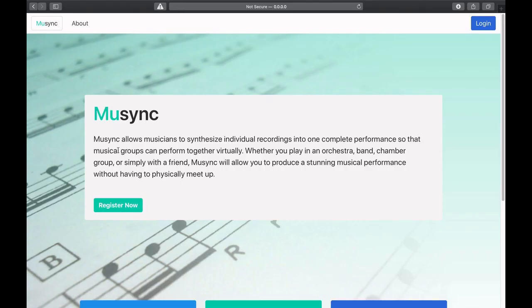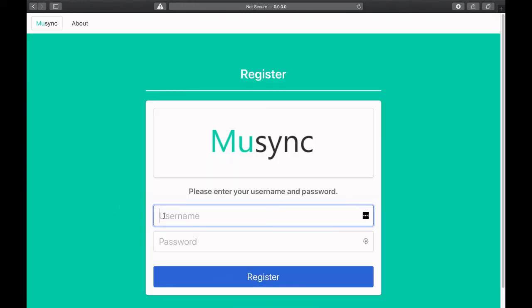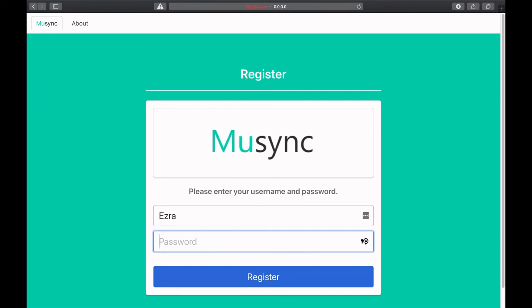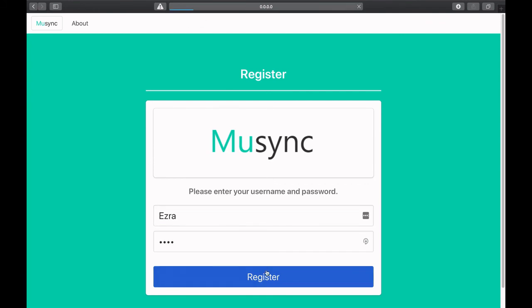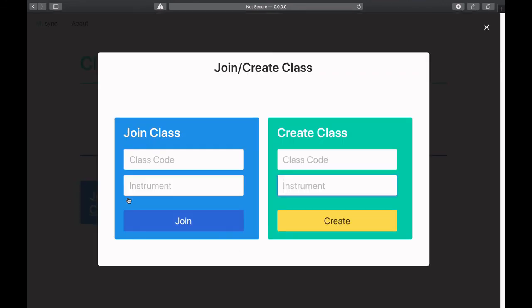To use Musync, each musician creates a Musync account and joins a class, which represents a group of musicians that want to play together. The lead musician, possibly the concertmaster or section leader, then uploads a recording for the rest of the class to play along with. While listening to this lead recording with headphones, each member records his or her individual part.